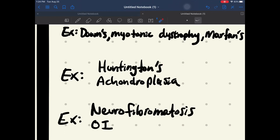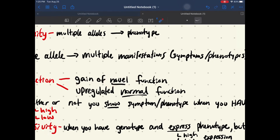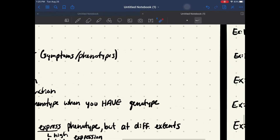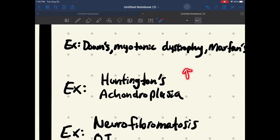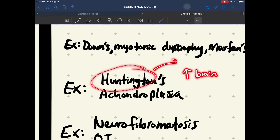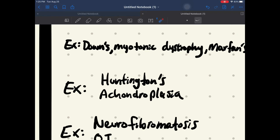Just because we say it's the gain of a novel function, it doesn't have to be an increase in a brain area or anything like that. This is going to lead to a gain of a neuron-killing function, and that is going to lead to your Huntington's disease.